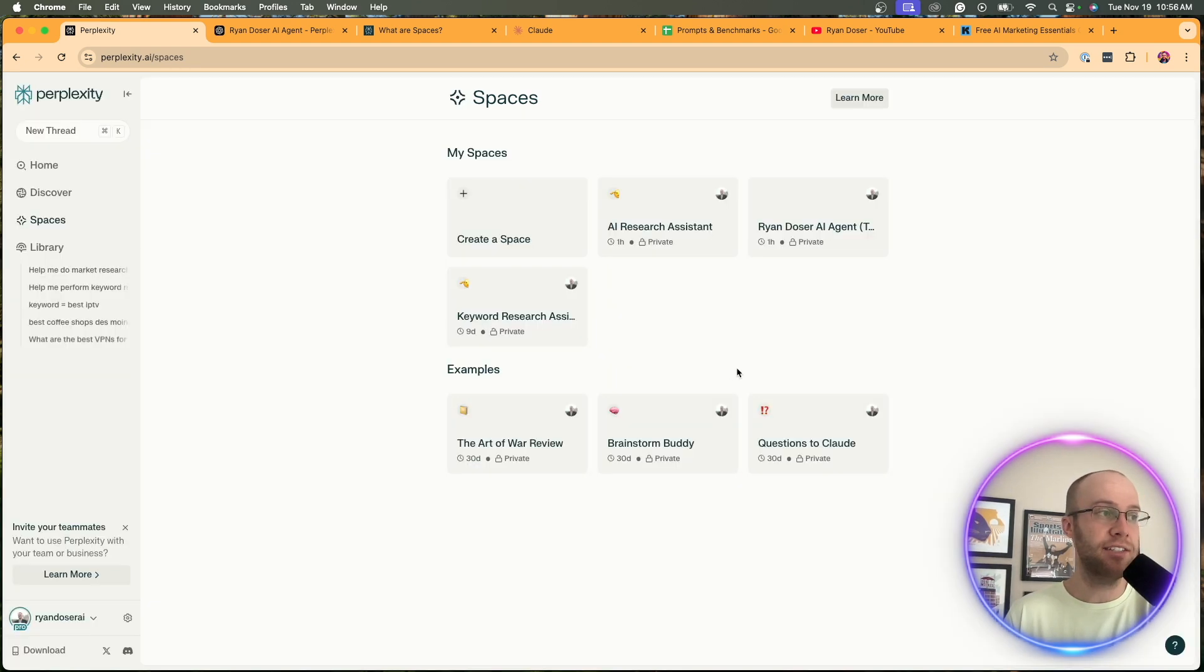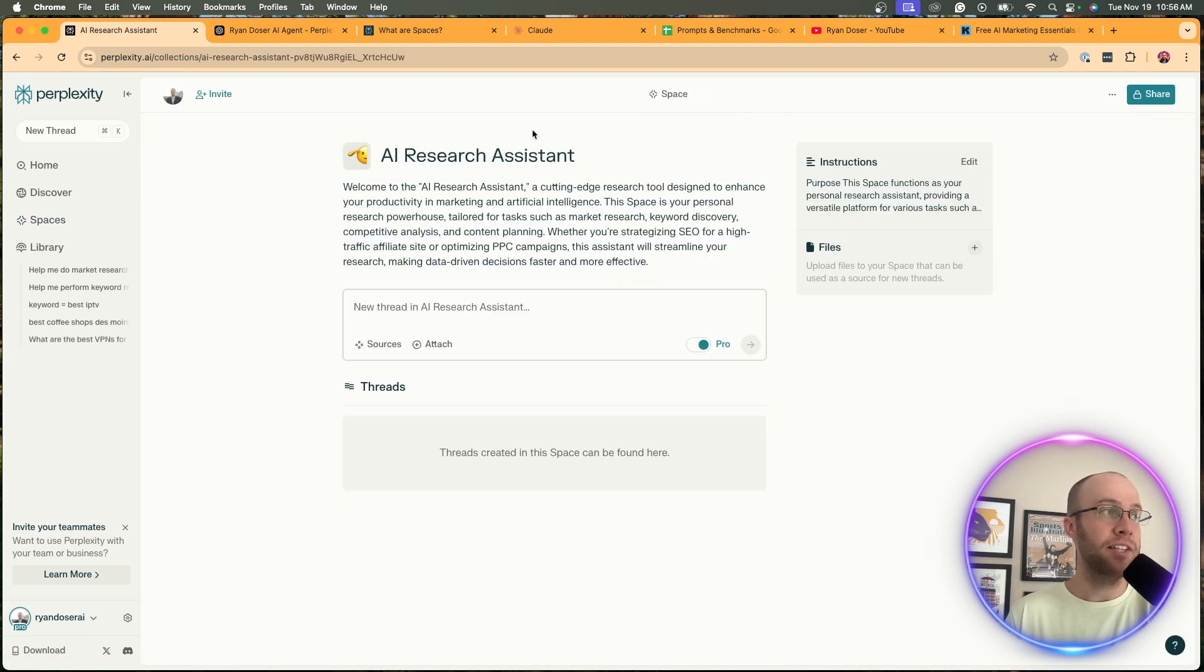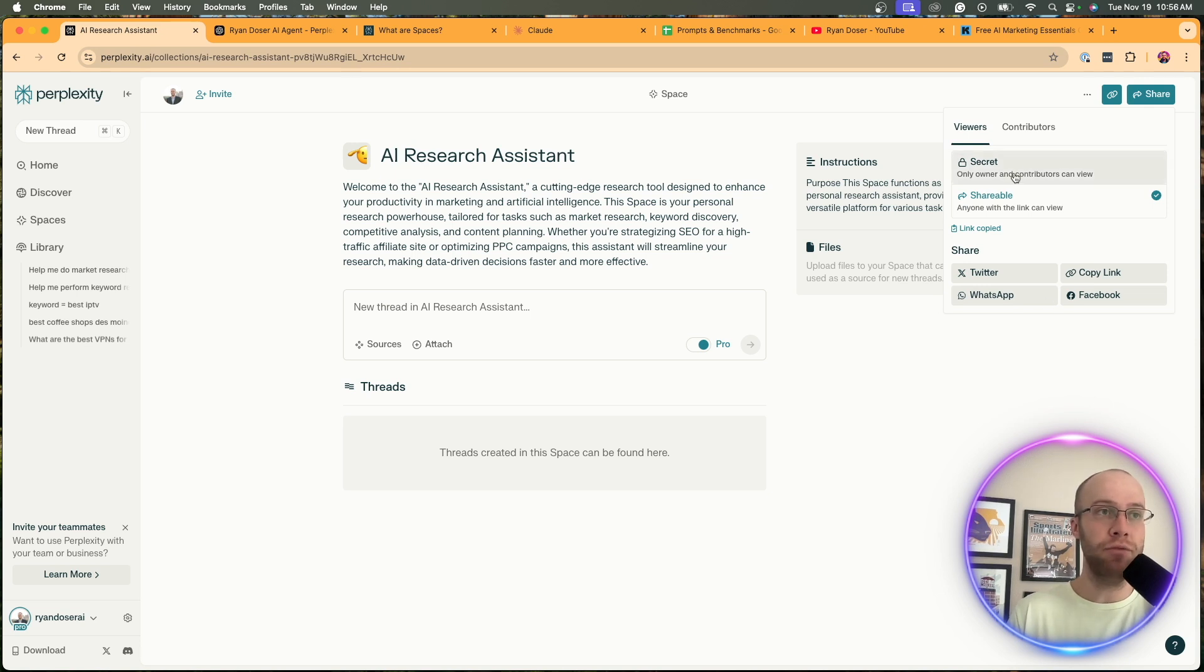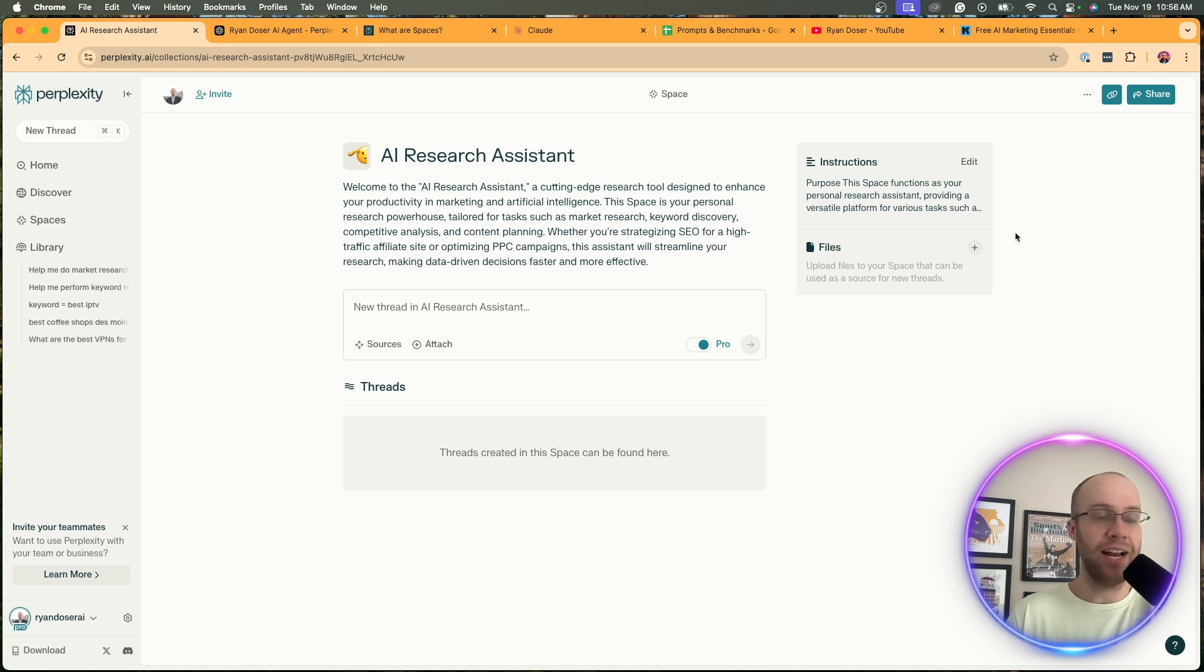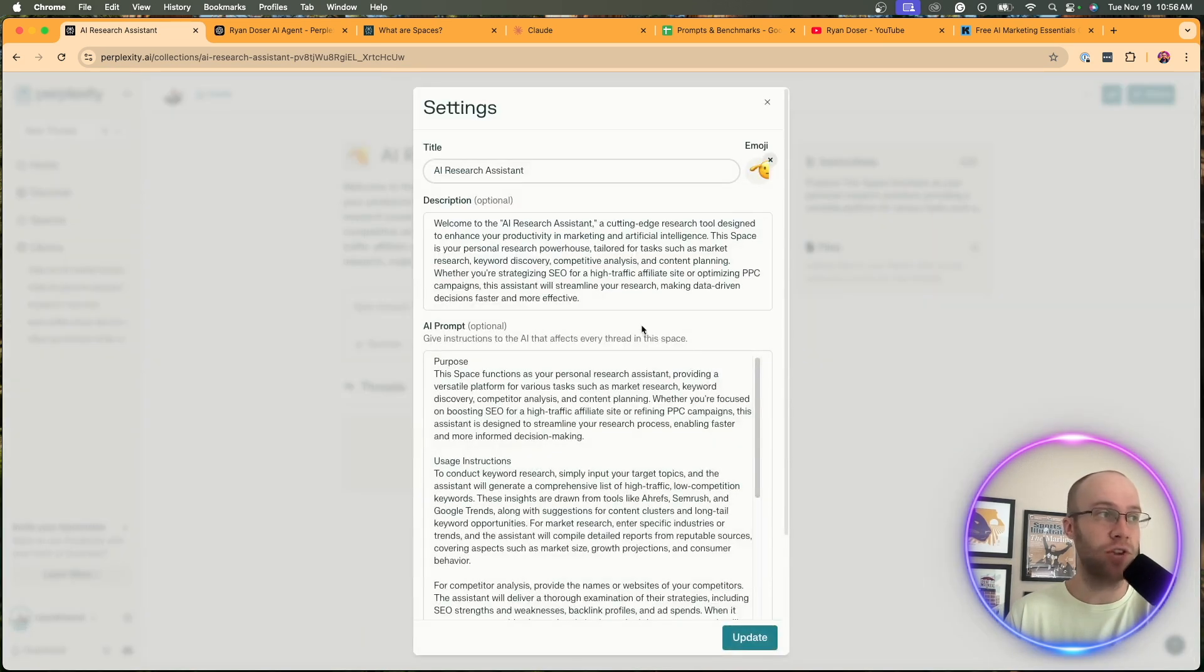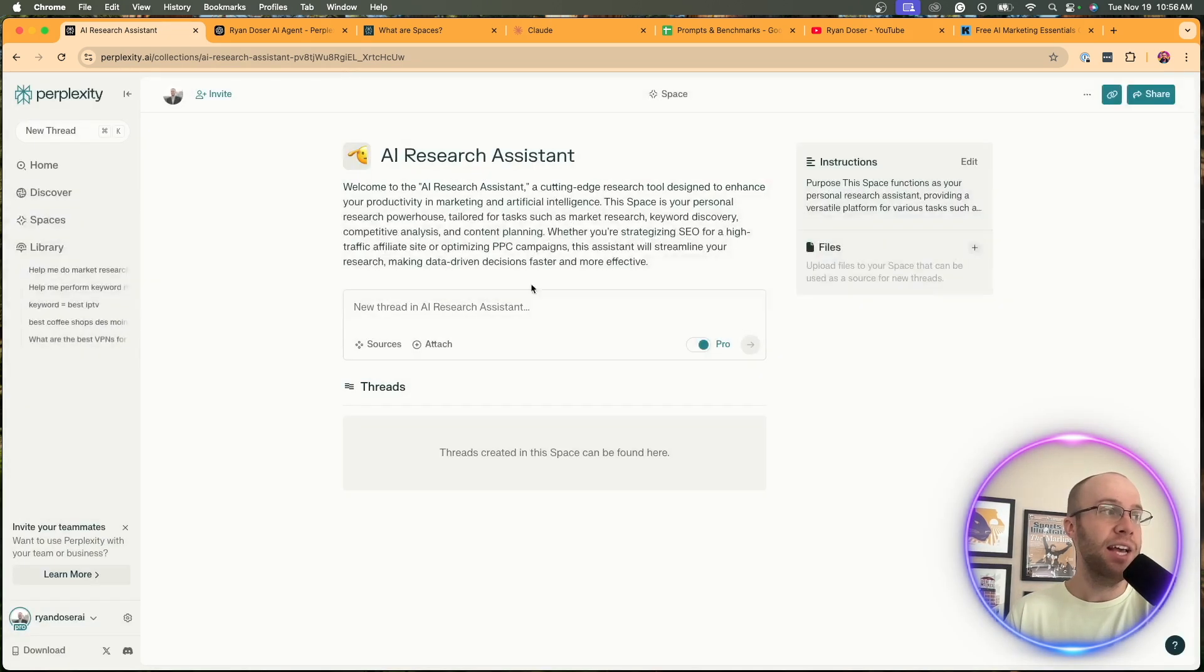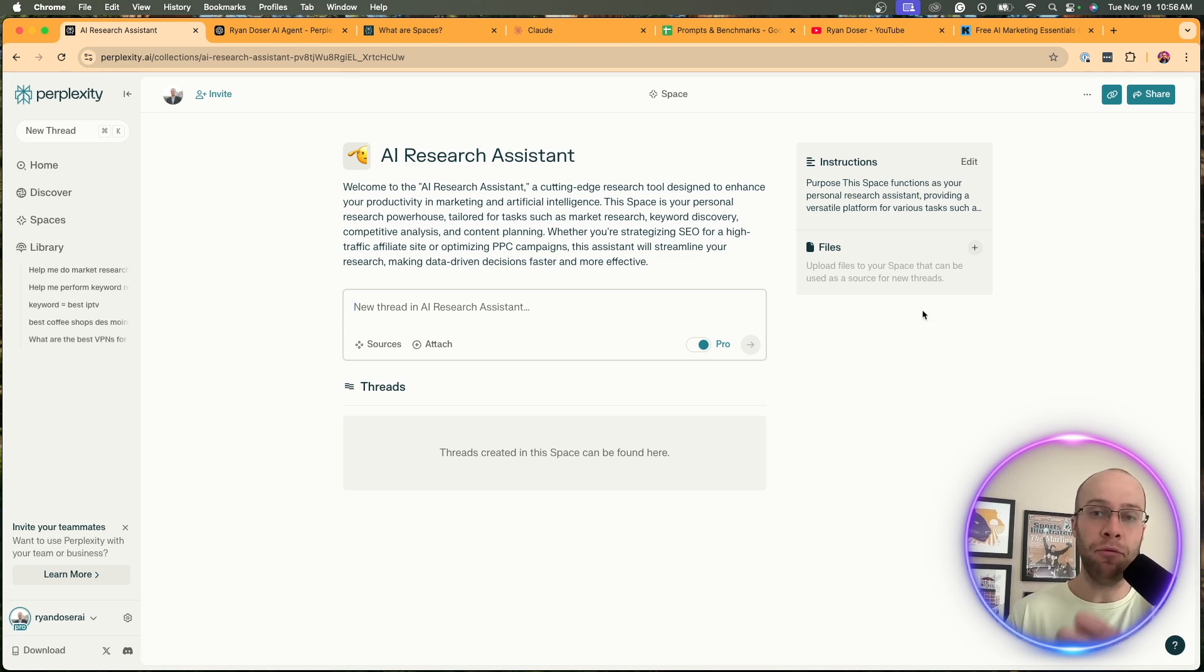I'm going to click continue and here is my new space. On the top right notice how it's private - you can share it if you want or keep it secret. There's links you can add contributors. Here are the instructions - if you forgot something in the custom instructions or your description or you want to rename this, simply click edit next to instructions.